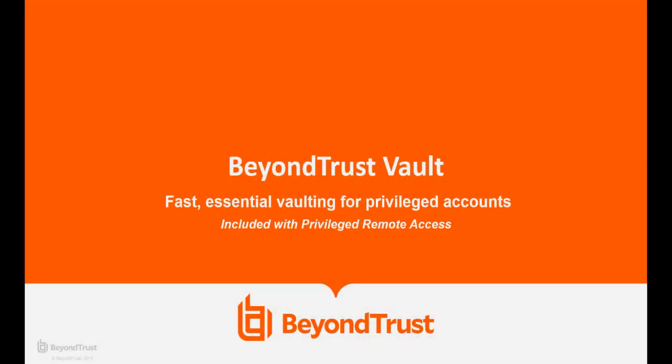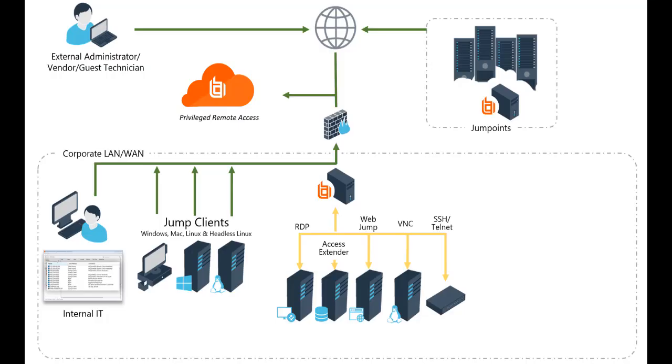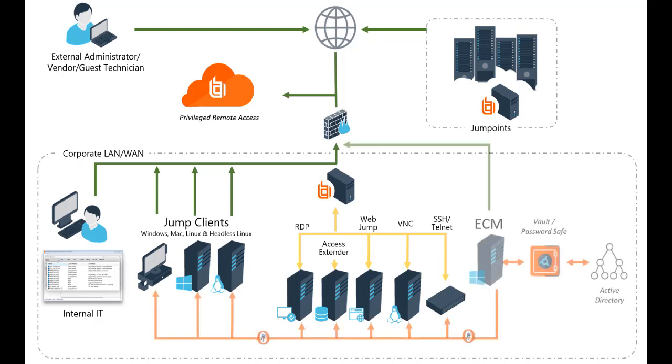Here's how it works. Vault is included with privileged remote access, which lets you control, monitor, and manage all the ways privileged users connect to critical endpoints, cloud administrative interfaces, and remote networks.